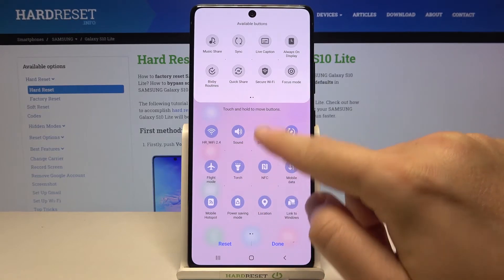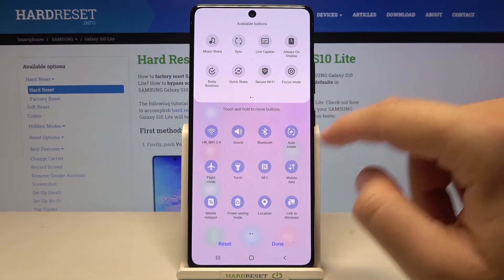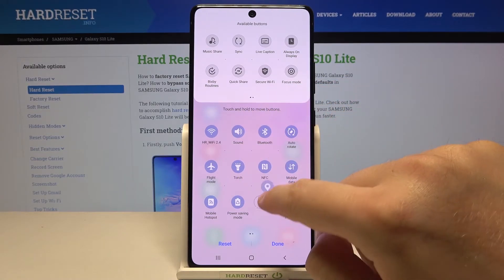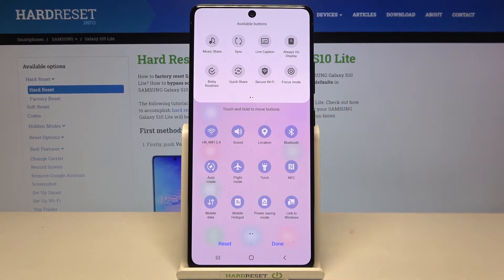If you want to change the position of these icons — for example, you want to get location on the upper section of the list — click hold and then drag it, just like that.